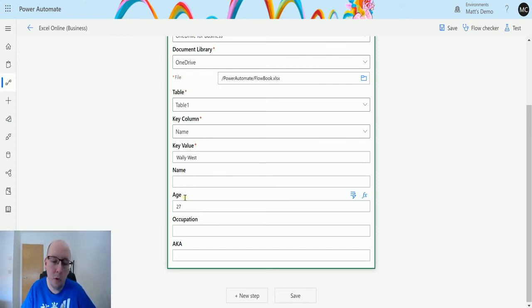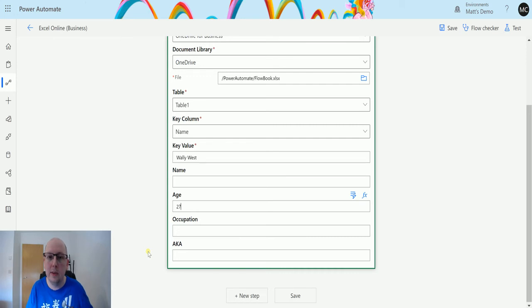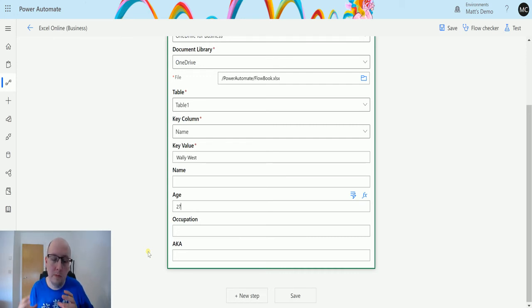Now if I leave all of these other fields blank, what it's going to do is it's only going to update his age. So it's not going to blank out the entire row and mess up all your data. It's just going to update the columns that you specify to update. So that's really important.